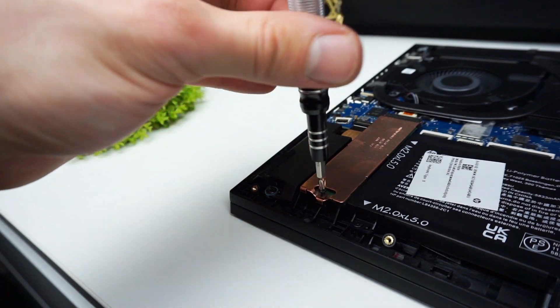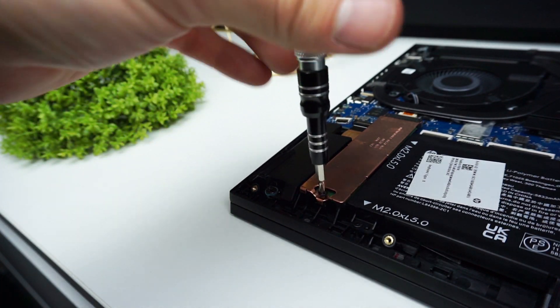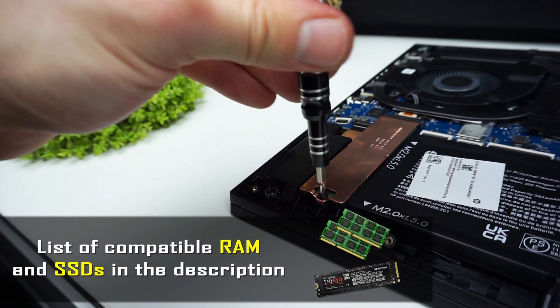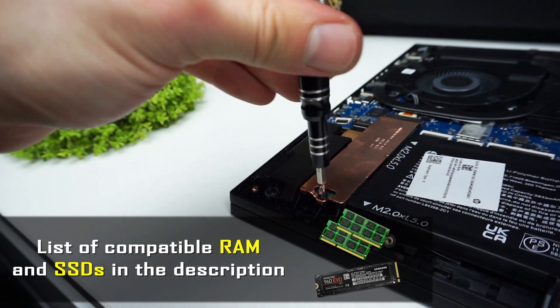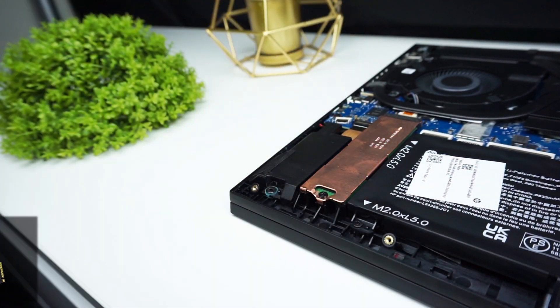It is exactly the same process for the second M.2 slot. If you don't know which drive or RAM you should buy you can find the list with compatible parts in the description.